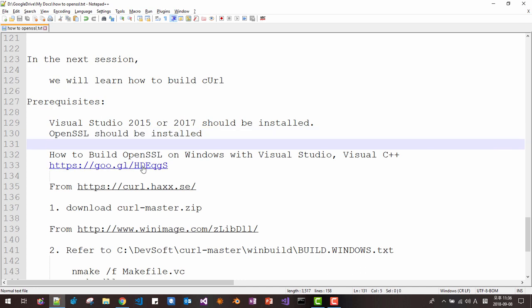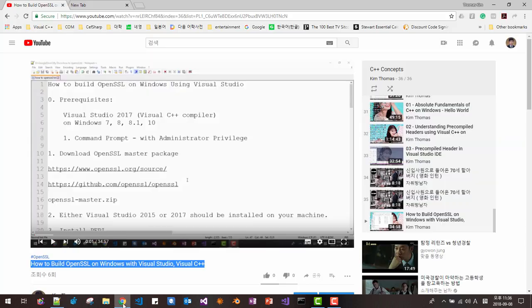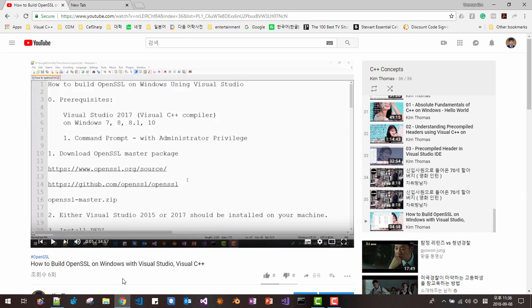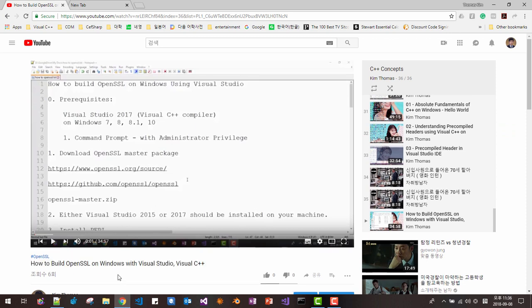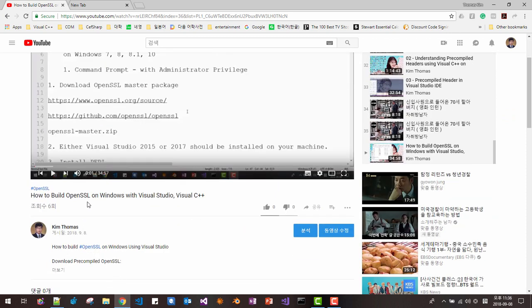And this session continues from my previous video. So if you haven't watched this video, please watch it. This is how to build OpenSSL on Windows using Visual Studio.